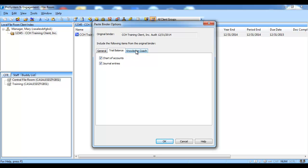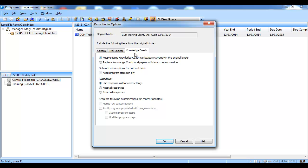If knowledge coach workpapers are in the existing binder, the knowledge coach tab is also displayed. Here you will have several options whether to keep or replace knowledge coach workpapers, keep data retention for entered data, whether to keep or reset responses, and you can select to keep certain customizations for the content updates.